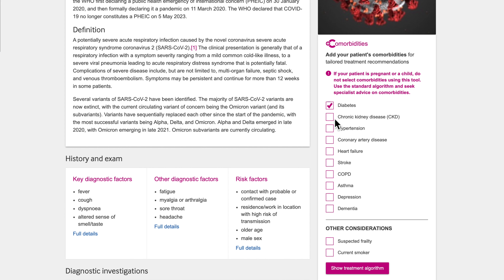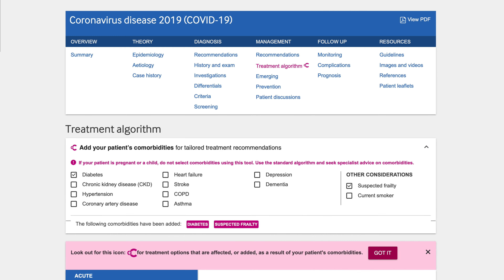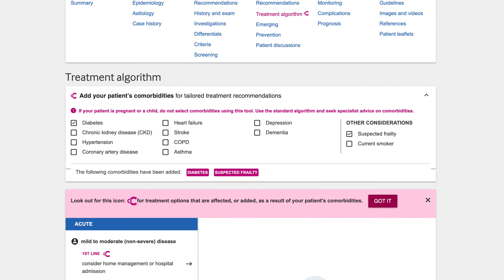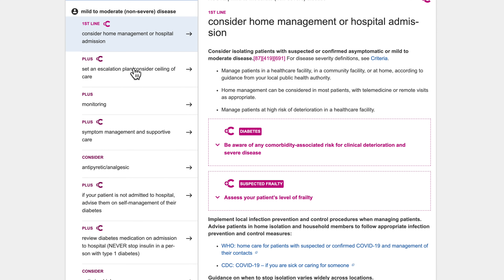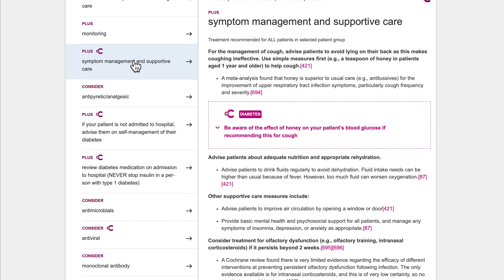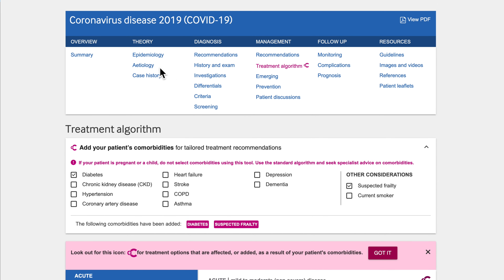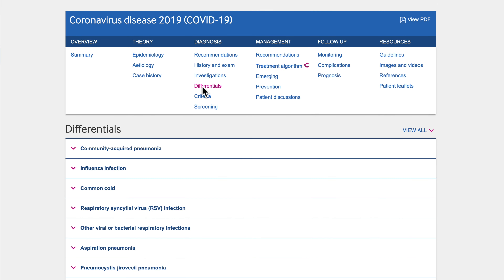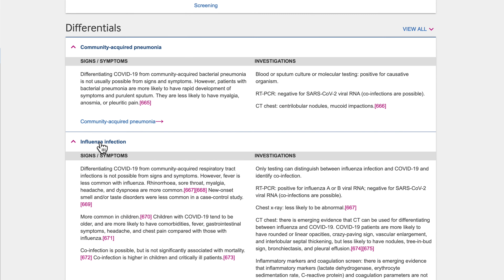If the patient has comorbidities, these can be selected here. Once selections are made, the treatment algorithm will automatically update. You will see the pink C-plus symbol when a treatment option is impacted by the comorbidities that have been selected. This unique treatment algorithm guides users step-by-step through the treatment options for different patient groups, all presented clearly in one place. The differentials table is clearly laid out to help you make a rapid diagnosis when every second counts.